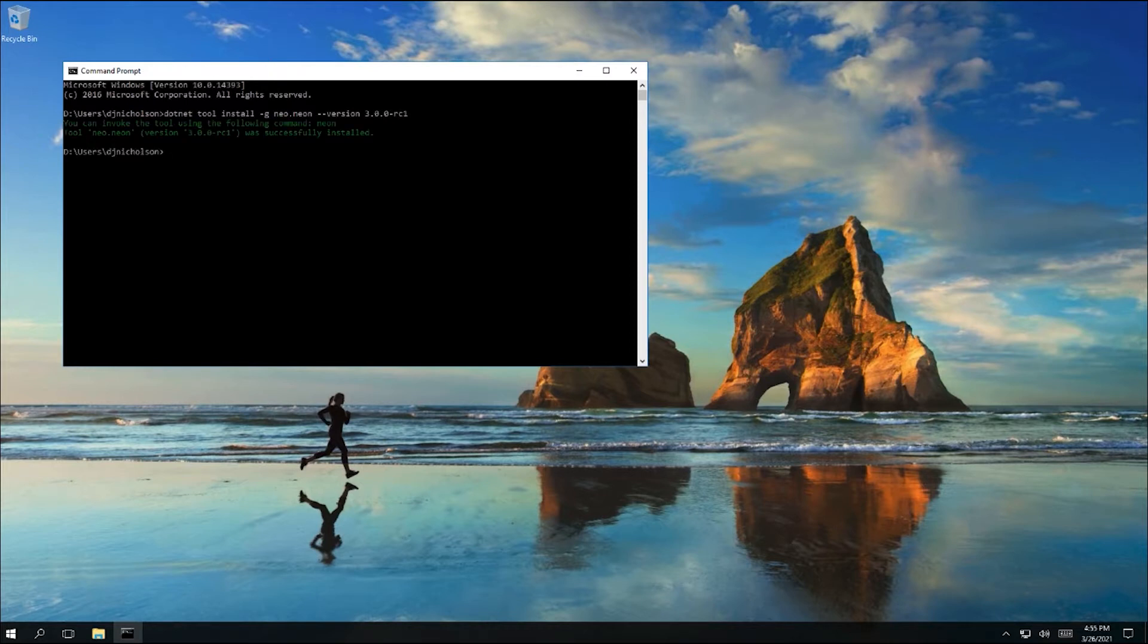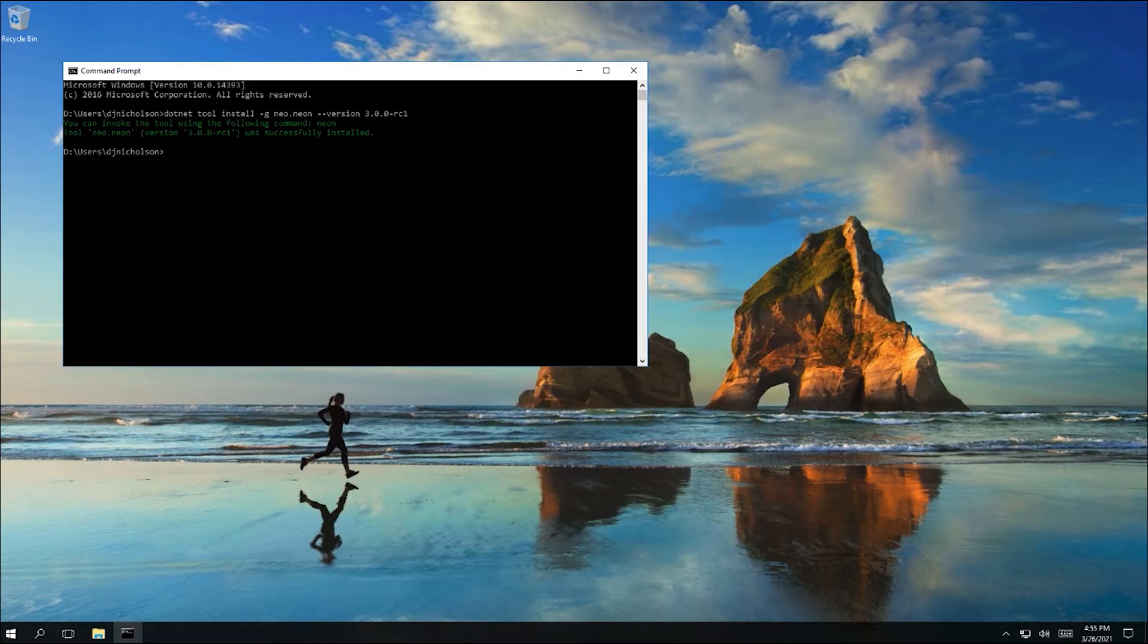Note that I'm explicitly specifying the compiler version, as at the time I'm recording this, the Neo 3 version of the Neon compiler is still a preview. You might not actually need to specify the version number by the time you're watching this video, and check the notes in the description for more information.